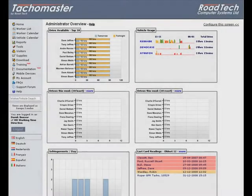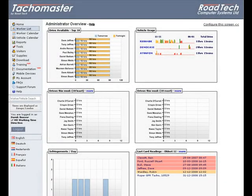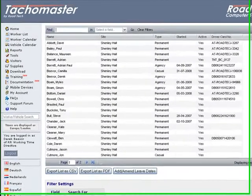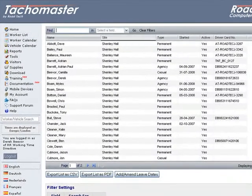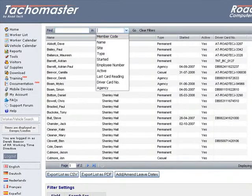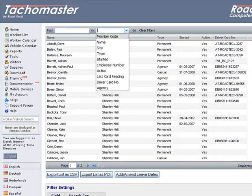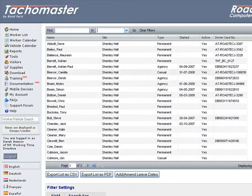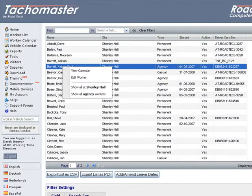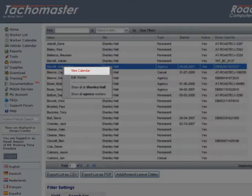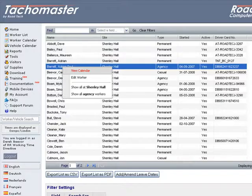Worker list. The TACOMaster worker list allows you to search your drivers by various selection criteria including name, site and employee type. After selecting drivers you can view the worker calendar from the right-click menu.